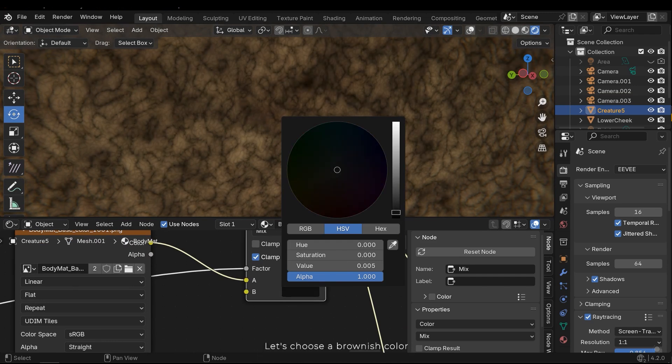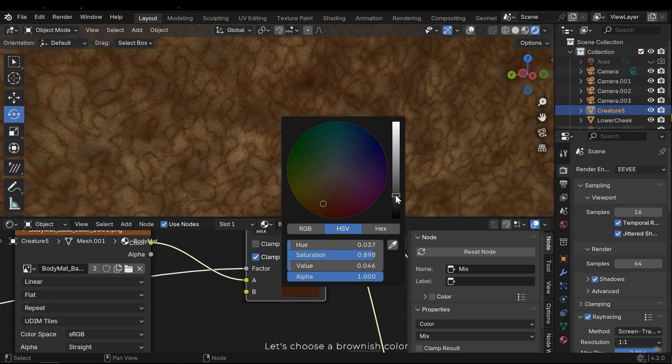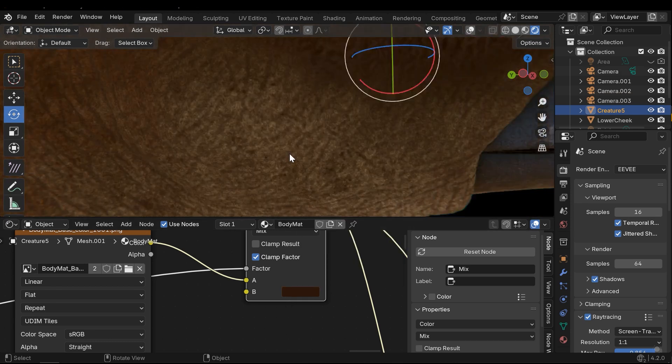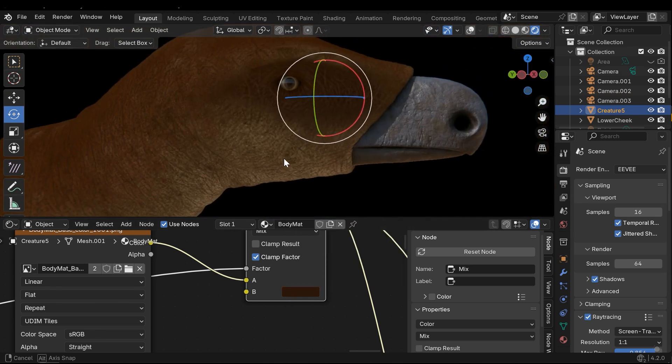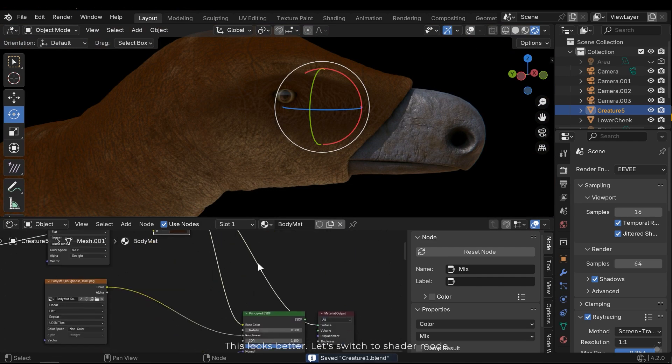Let's choose a brownish color. This looks better. Let's switch to shader mode.